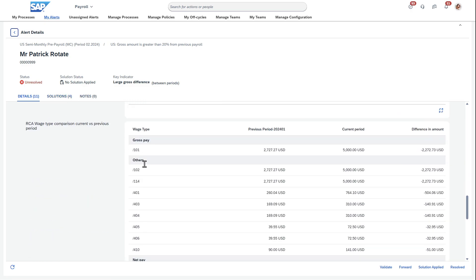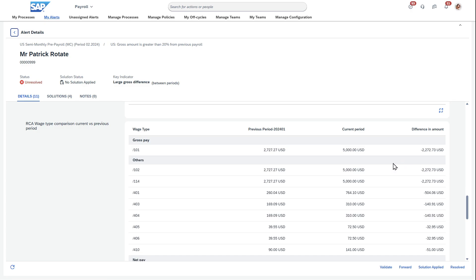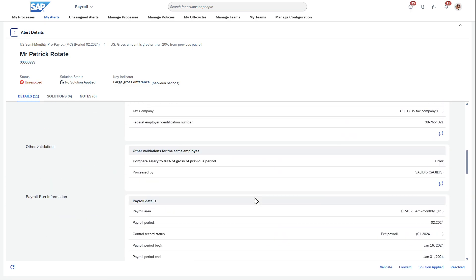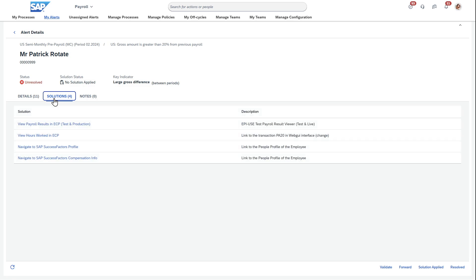So outside of the details where I can see the delta differences and the pay slips and all that — what about when I need to navigate somewhere else? I can go into ECP and look at test payroll results, but I can also navigate to SuccessFactors.